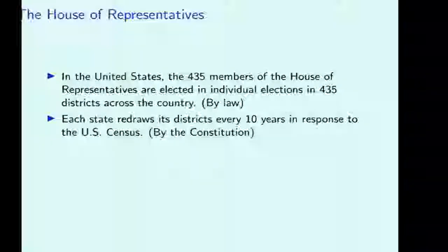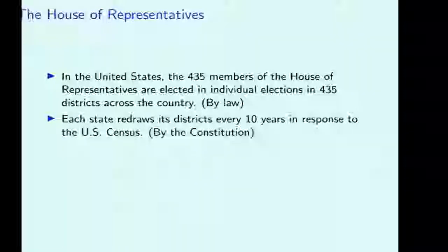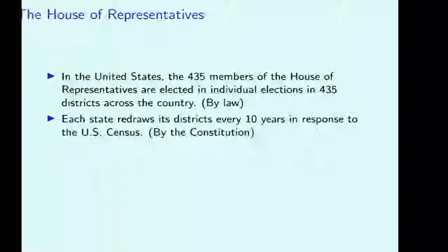Each state has a certain number of districts proportional to the population. Pennsylvania, for example, currently has 18 districts, and individual elections are held in those districts. These districts are redrawn every ten years in response to the U.S. Census. Even when the number of districts a state is apportioned doesn't change, they still redraw the districts so that the districts remain roughly equal in population.